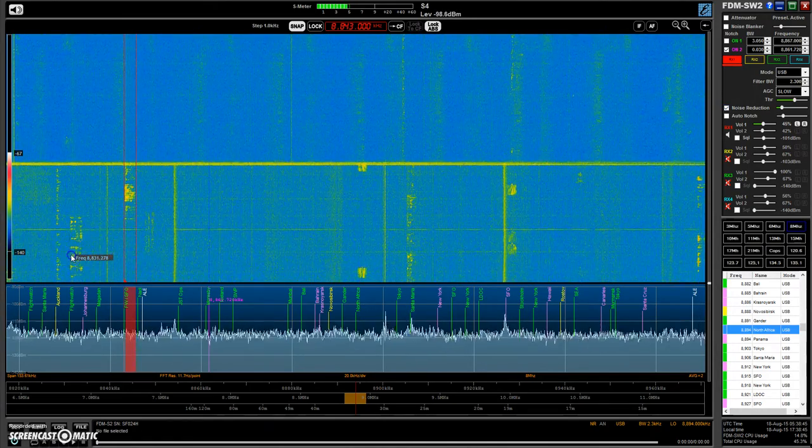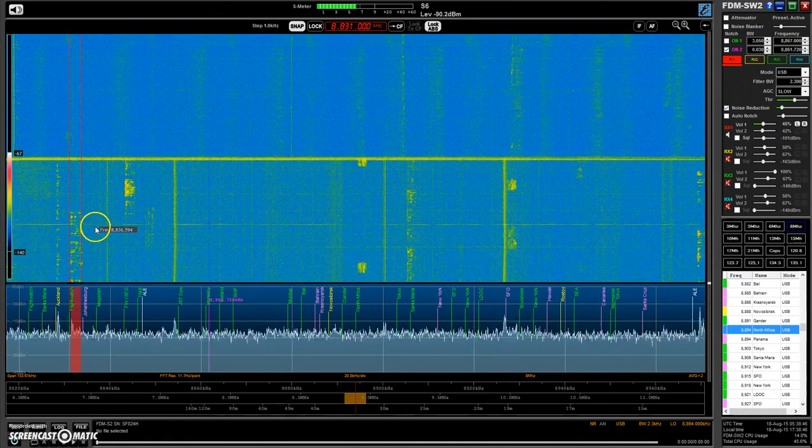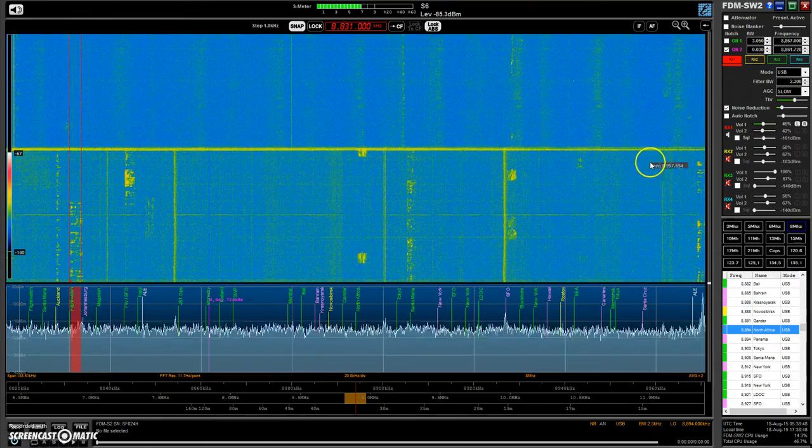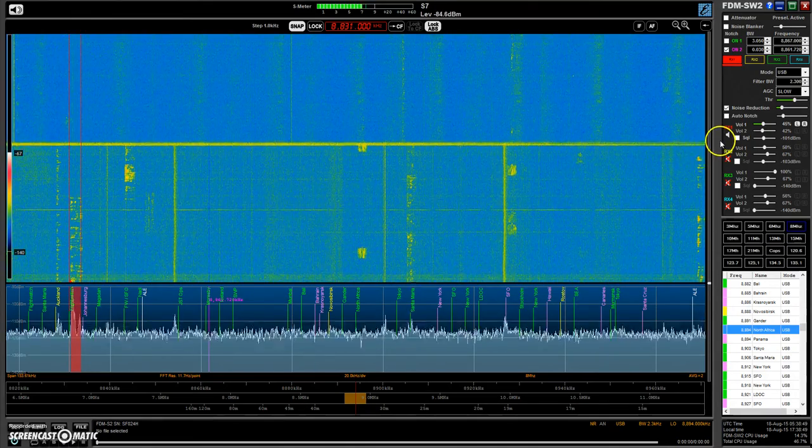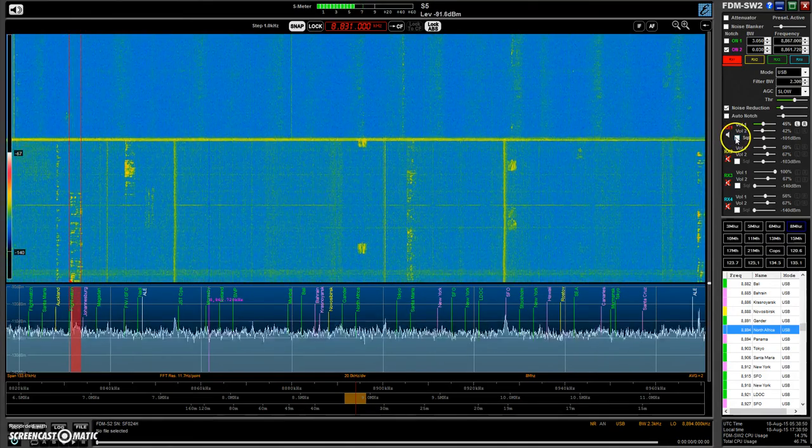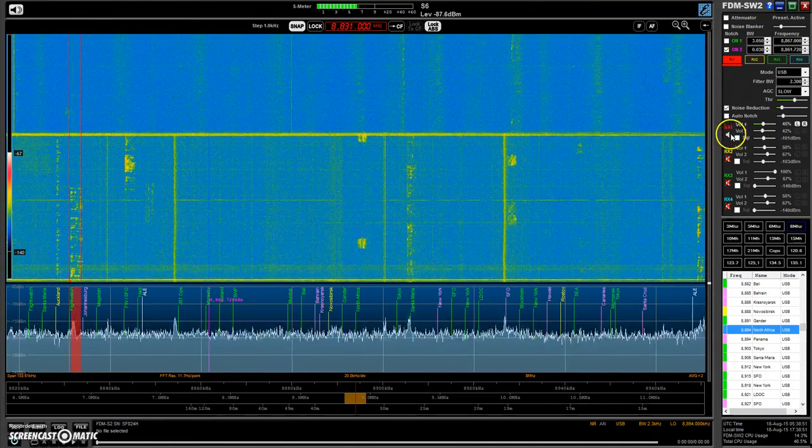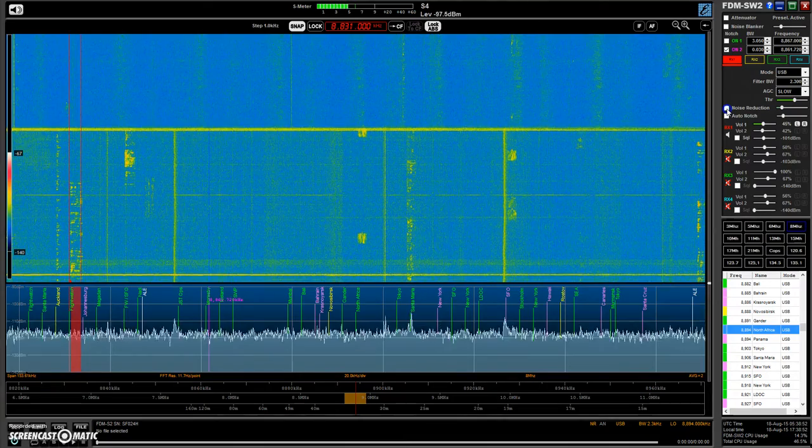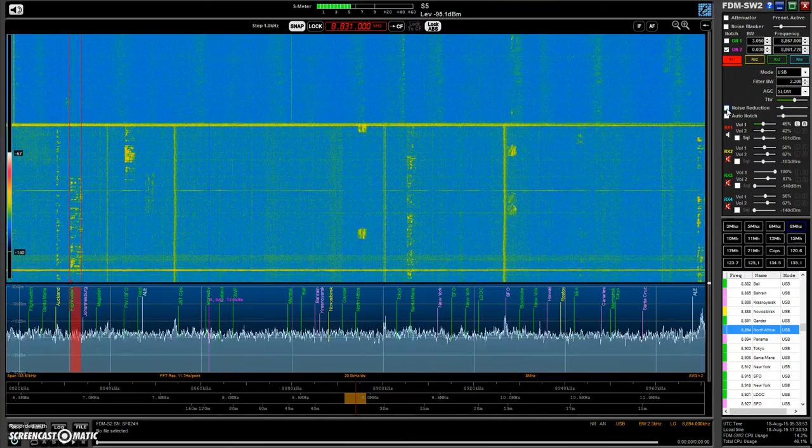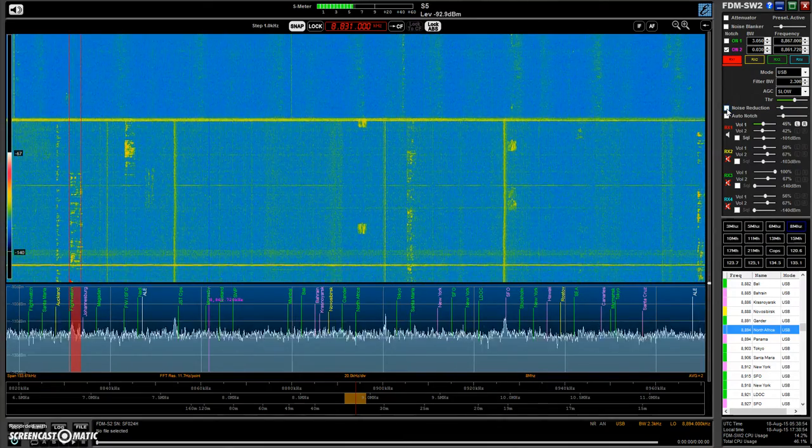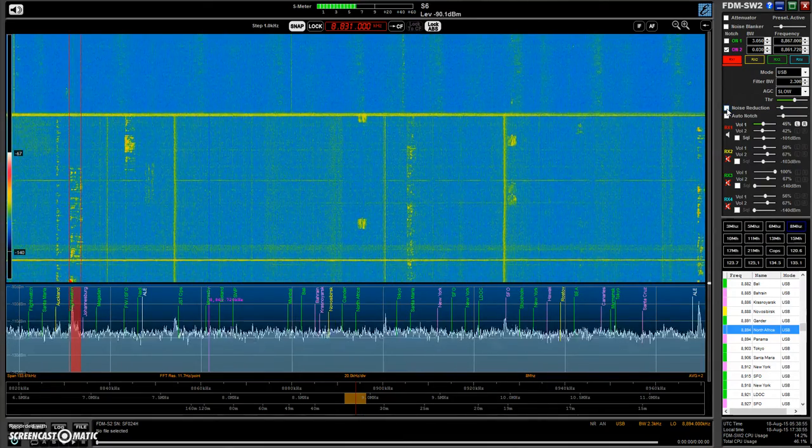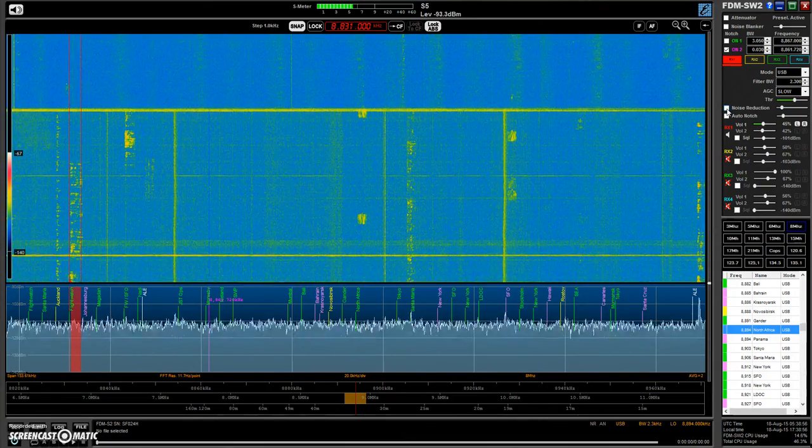There's Australia flight watch. Here's the noise reduction off.